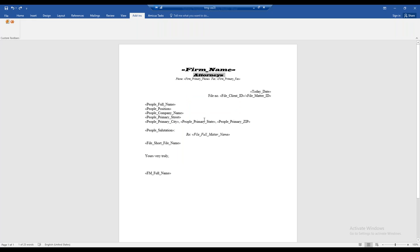If I'm satisfied with my template, all I have to do is click the Save button. We do not want to do a Save As or give the document a new name, as Amicus Attorney has already done all of that for us — that was part of the initial process. So we've saved our template, and let's close this.